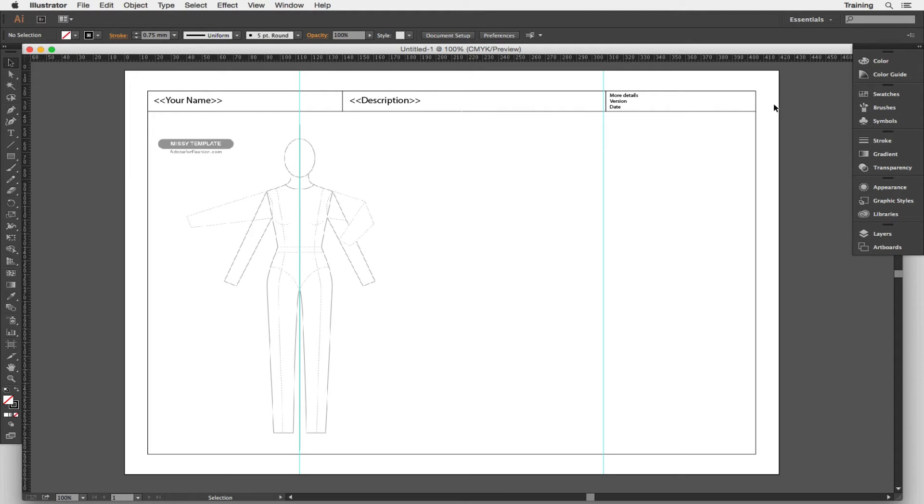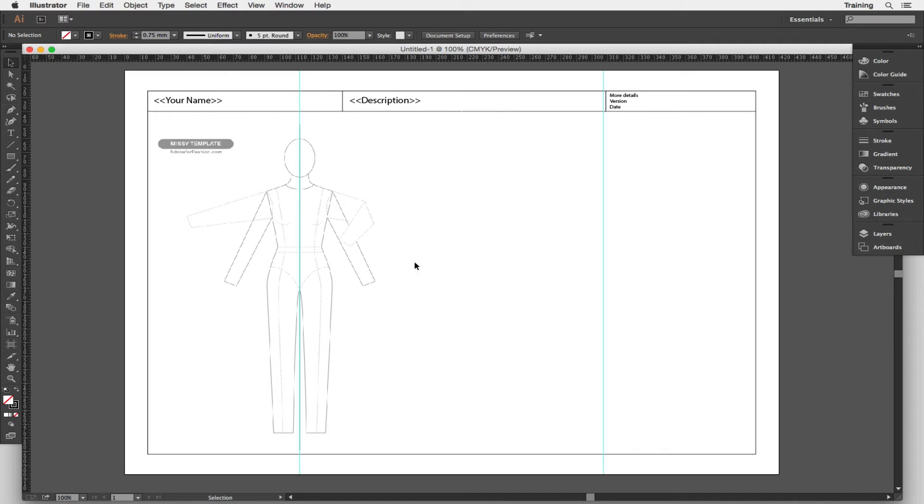We have a border around it that has a few areas that you can label for descriptions of your work. And you will notice we have a body template or croquis positioned here. There are actually two templates on this file, there's a female and a male template.